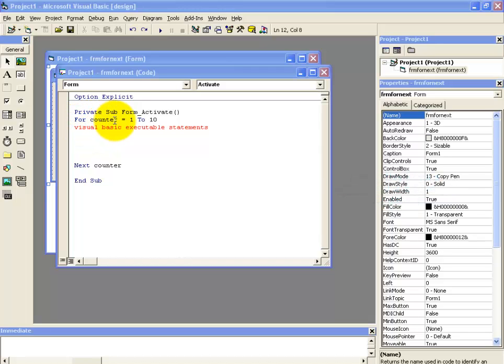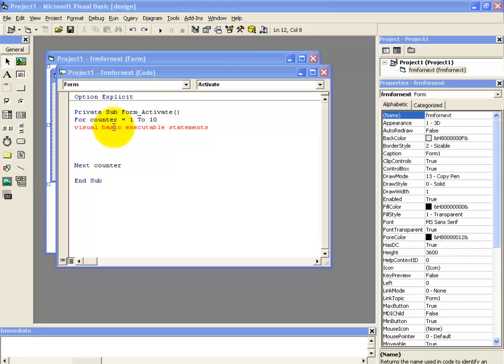This is the variable counter which is equivalent to 1 to 10. Okay. Now this means that this for loop is going to repeat itself, that is it's going to loop for 10 times.